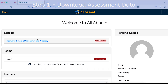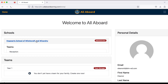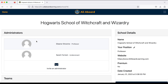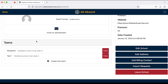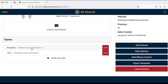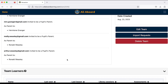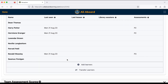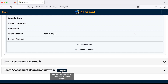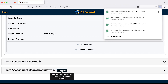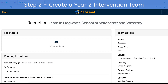Step one is to download any assessment results that you need. I'll click on my school and click on a class I want to download assessment results for, then scroll down to the bottom where there's a download button. I'll click that and it will download my assessment results for this class.